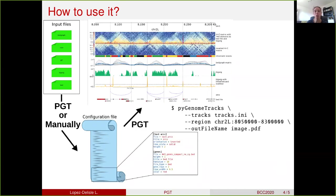Once you've created your configuration file, you just need to run one single command line — PyGenomeTracks — where you provide your configuration file, the region on which you would like to see the plot, and the output file name. If you change the extension, you can have different output formats.